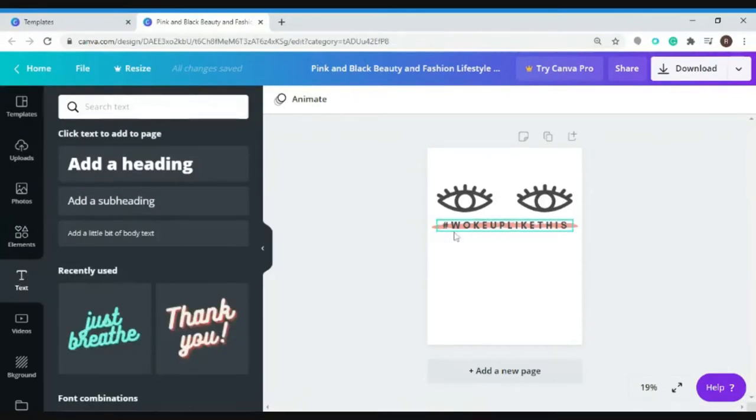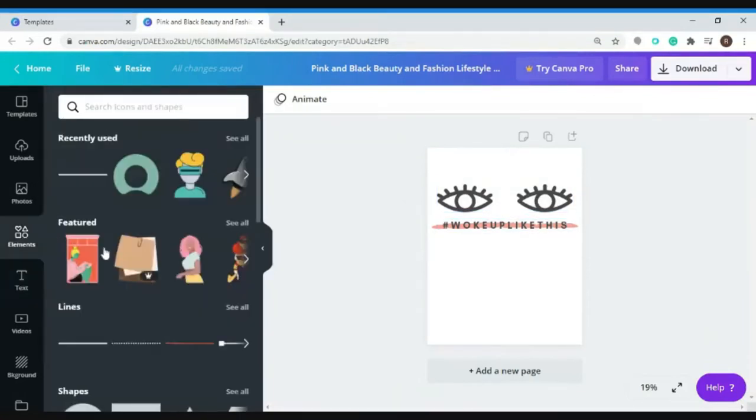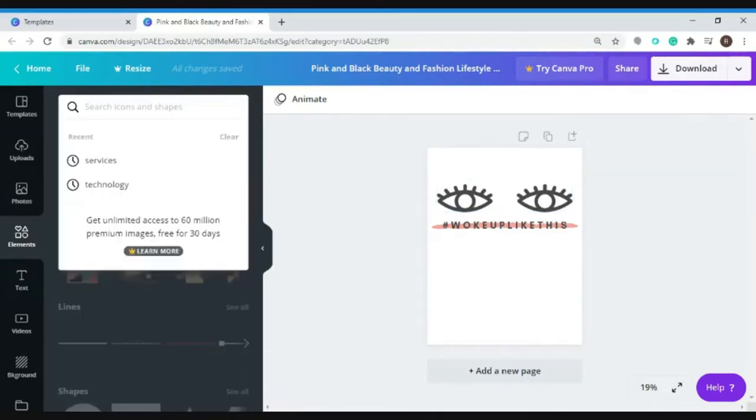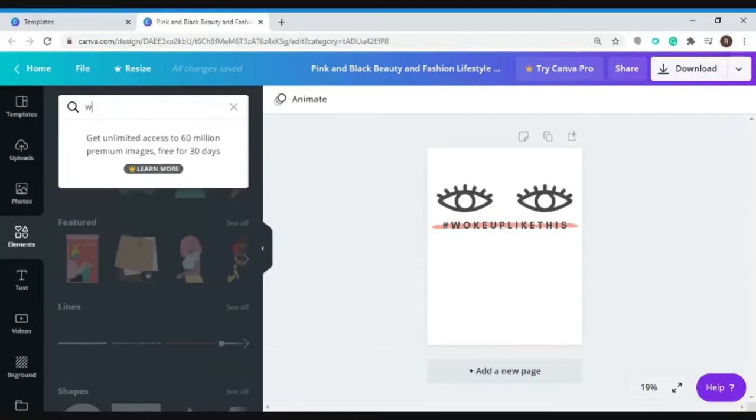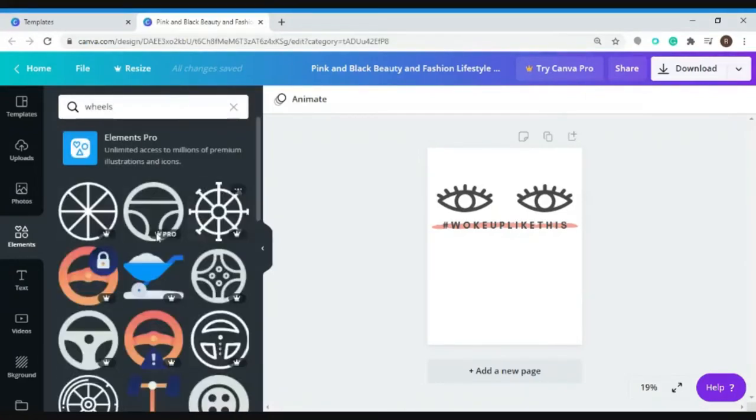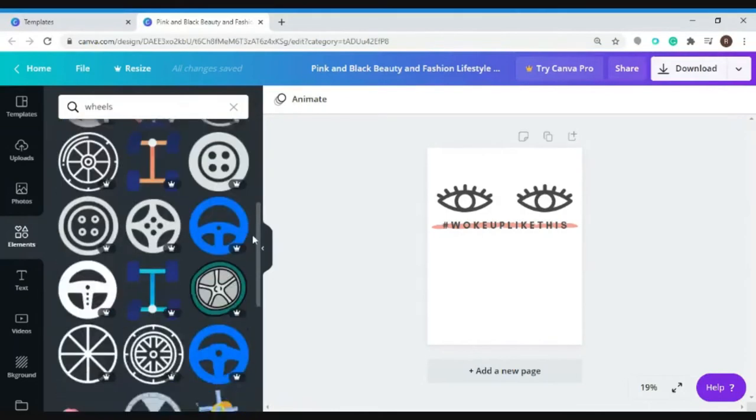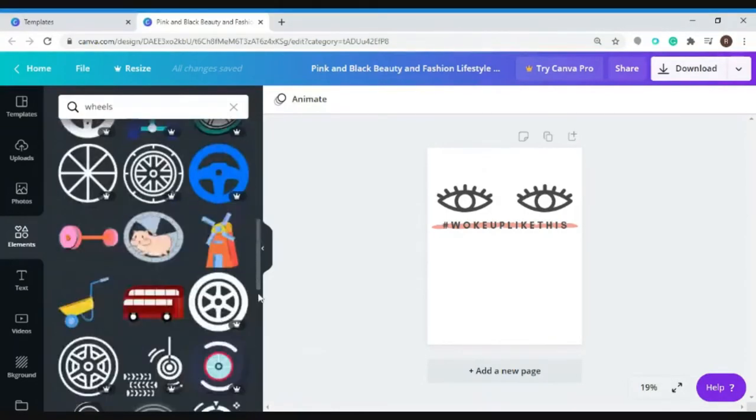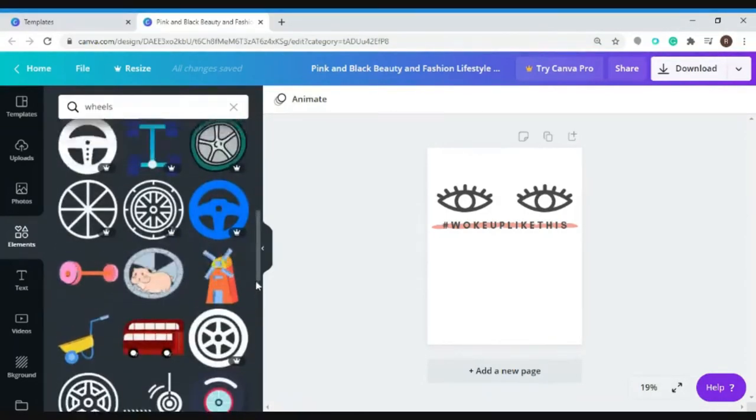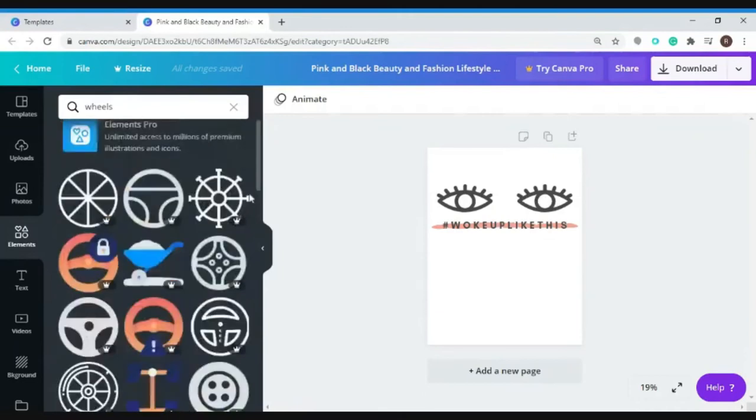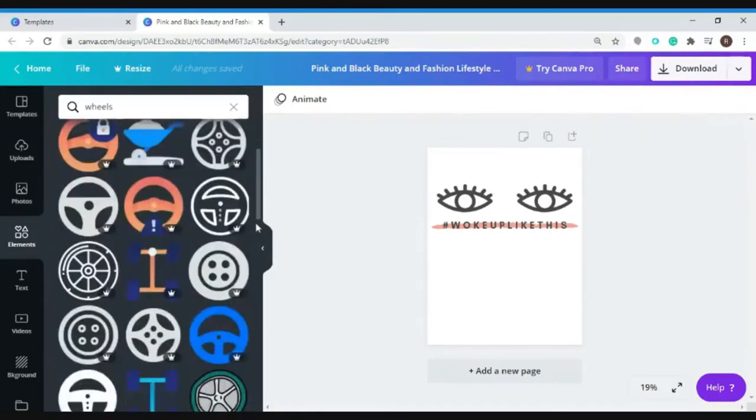So let's go ahead here and try to put some elements on our design. Let's click on elements. Let's go ahead and search for emojis.